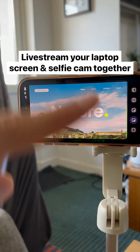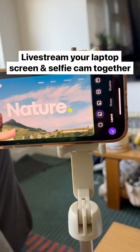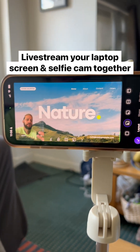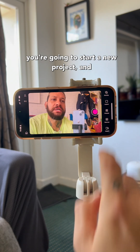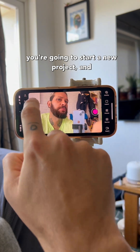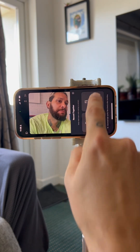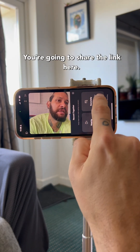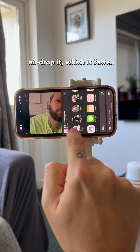I'm going to show you how to live stream your laptop screen using just your phone. On your phone, you're going to open Detail, start a new project, and connect your laptop. You're going to share the link here — you can AirDrop it, which is faster.